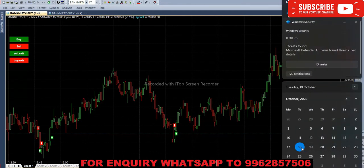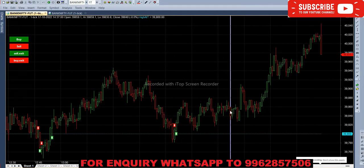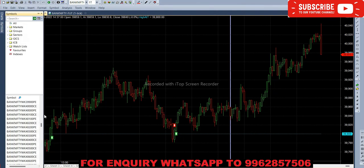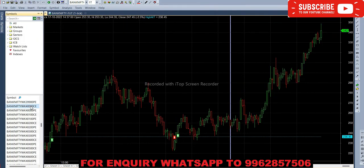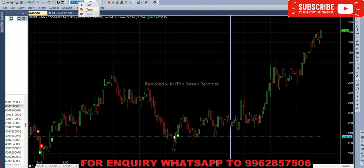Hello everyone, welcome back to Big Bull Traders. Today is 18th October and we are trading with Bank Nifty option weekly contract. The previously closing price is 39,975, so we have to record the money at 40,000 call option and 40,000 put option. First we have to select the call option here.